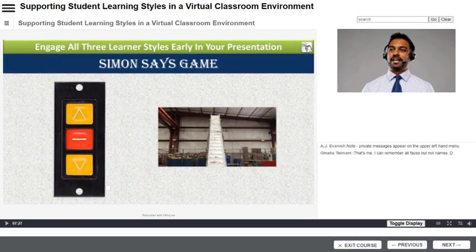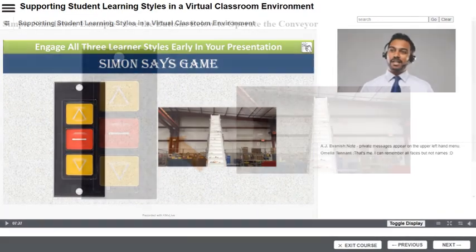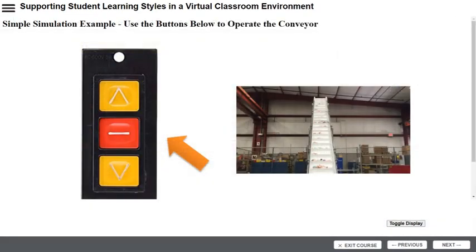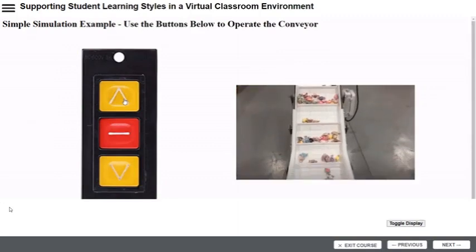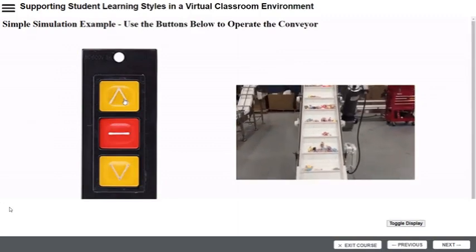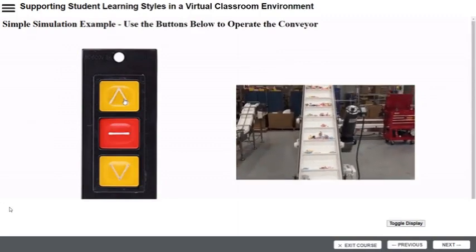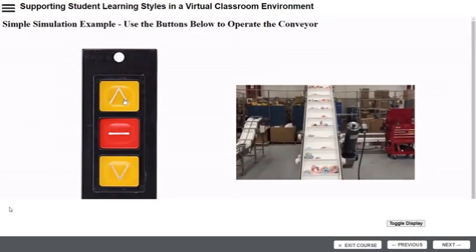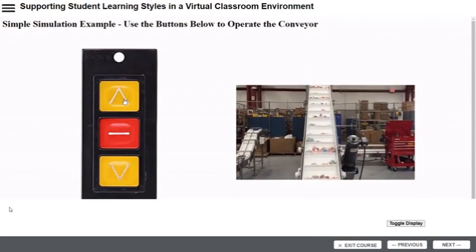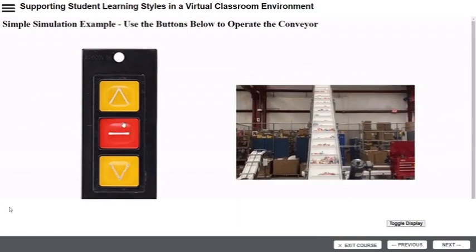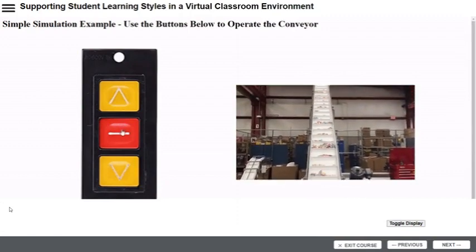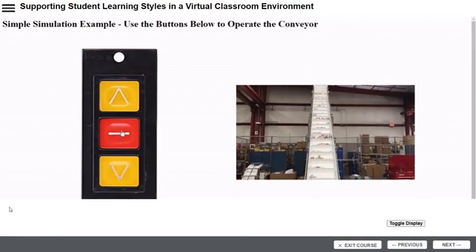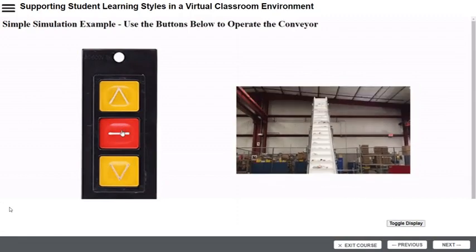It's time for the lesson's first interactive element. This is a simple simulation. The instructor is directing the students to press the buttons in a prescribed order. During the live presentation, the instructor is able to see which students are following instructions on the moderator dashboard.